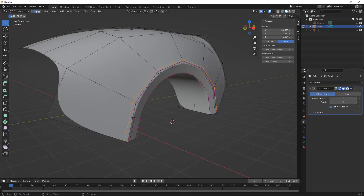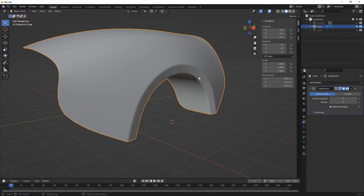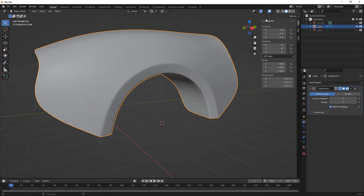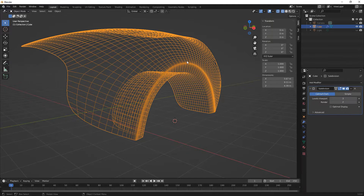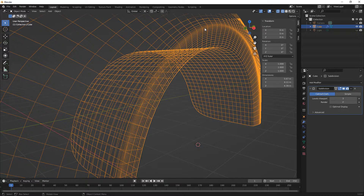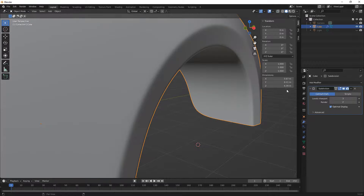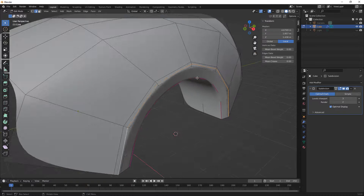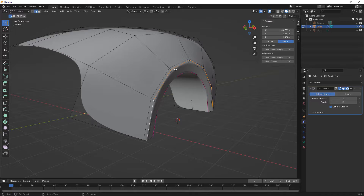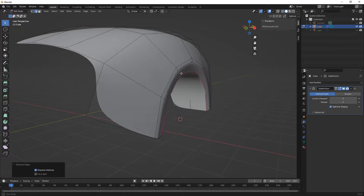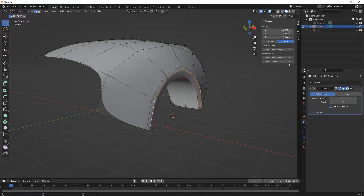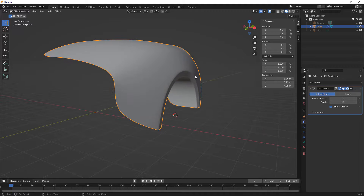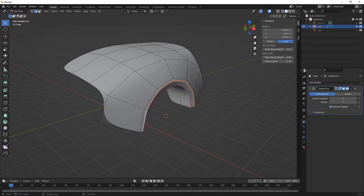We could Alt-select this and remove the mean crease to take a look at how that changes the design - it softens that edge up. But because we have three edges relatively close together we actually still have a decent crease. If you have faces close together each one will be divided by the number of times in your subdivision modifier. I could hit X and dissolve that edge to smooth it out, then come back, Alt-select, add a mean crease, tighten it back up, and just play around to figure out how much control you need.